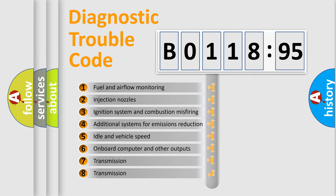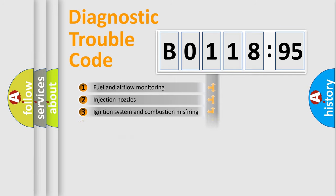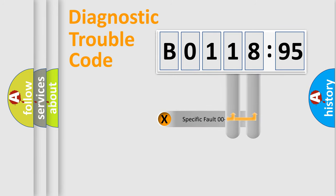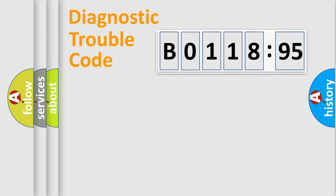The third character specifies a subset of errors. The distribution shown is valid only for the standardized DTC code. Only the last two characters define the specific fault of the group.